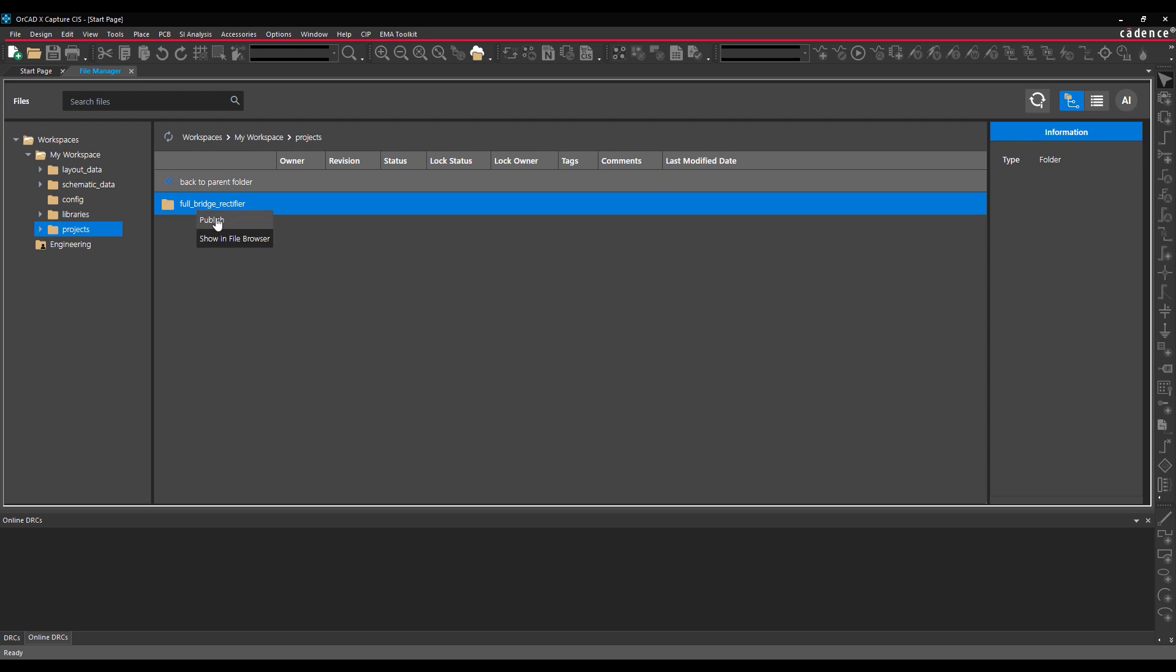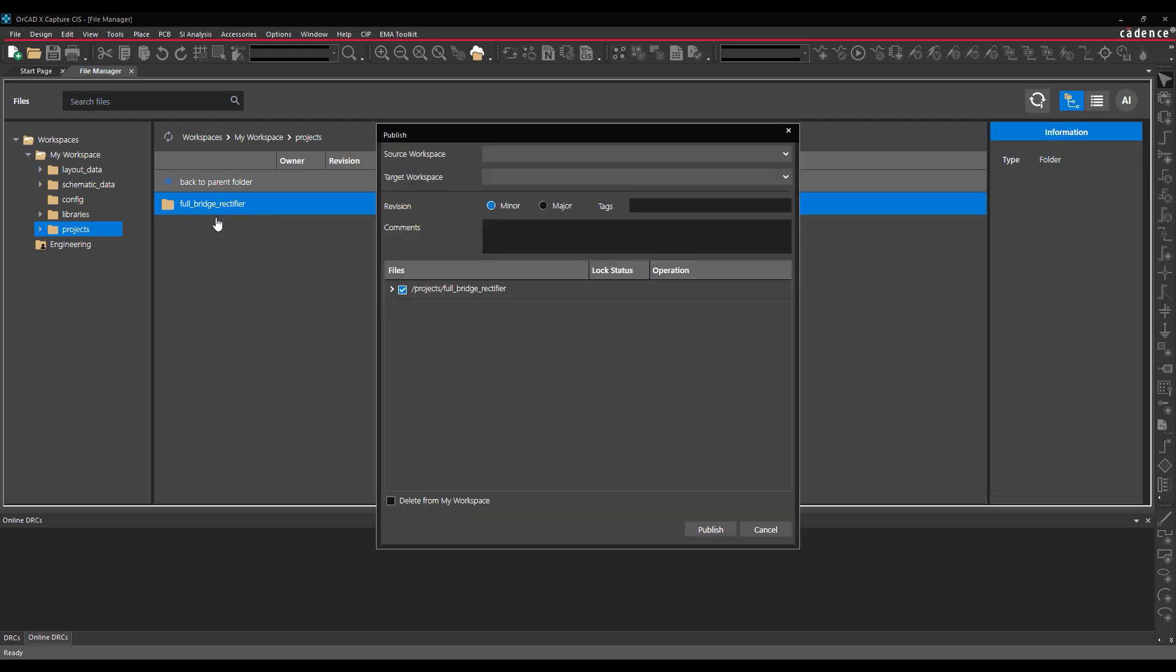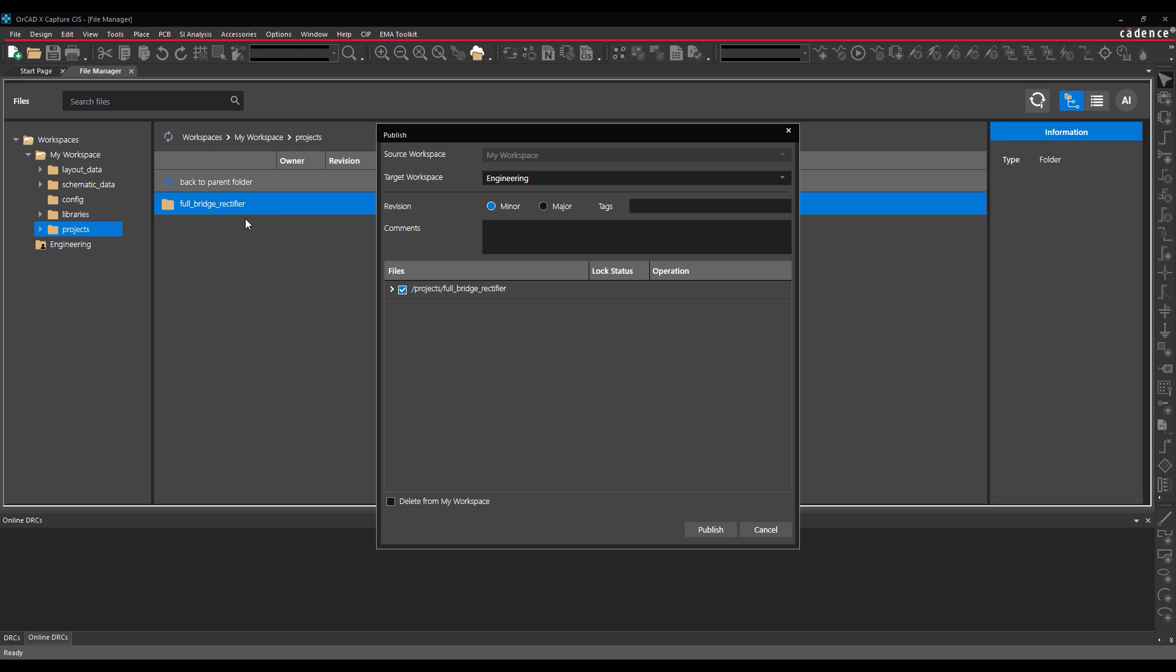Right-click the desired project and select Publish. The Publish window opens with the project checked automatically. Configure the desired publishing options such as checking Delete from My Workspace and setting the revision to major, then click Publish.